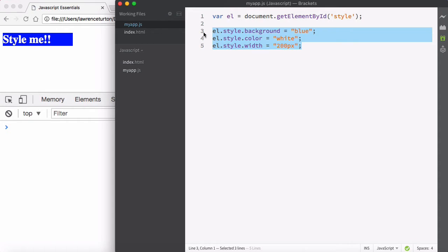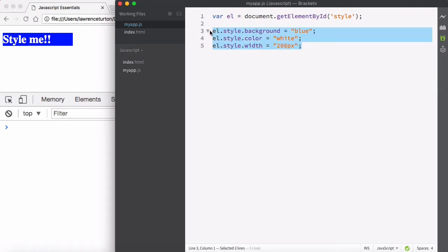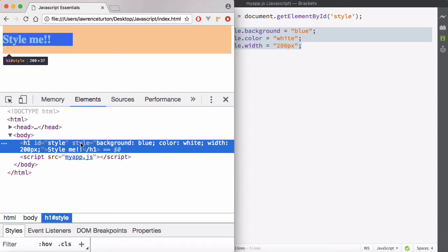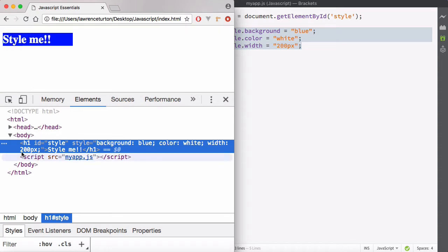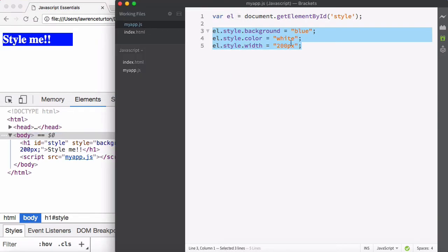That is how you style an element. You target the element, get that memory pointer via a variable, then target the element's style object, which contains properties resembling CSS properties, and assign values as you would in CSS. What this actually does is modify the style attribute. JavaScript works with the style attribute — you can see background blue, color white, width 200px all came from the modifications done in JavaScript.